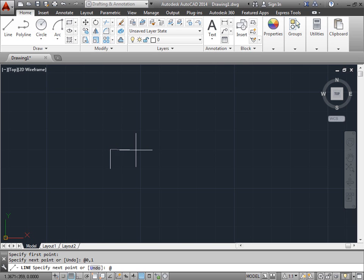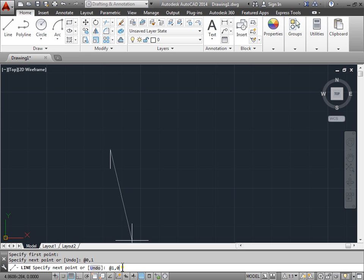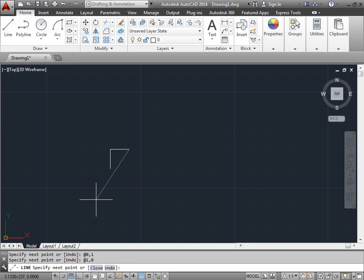So we want to move one unit to the right. That will be one unit for x and zero units for y. And press enter. And there we go. We almost have our square completed.